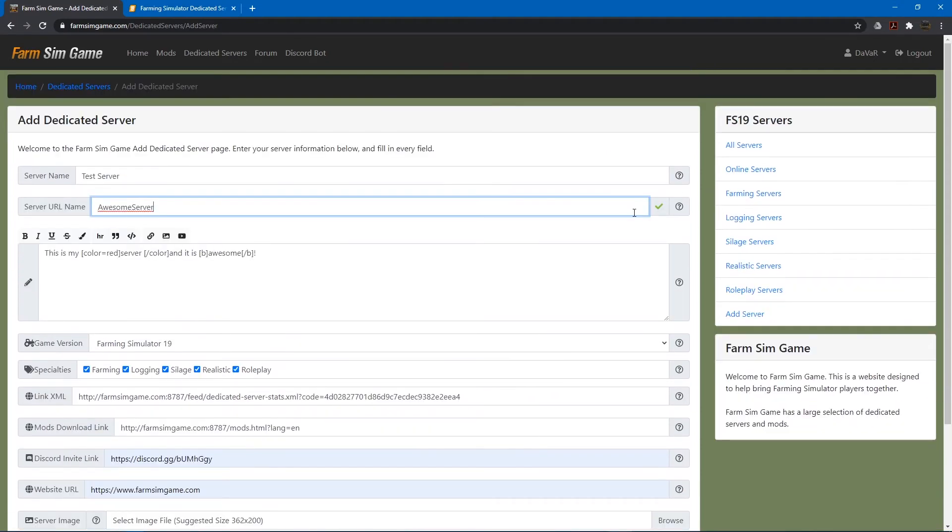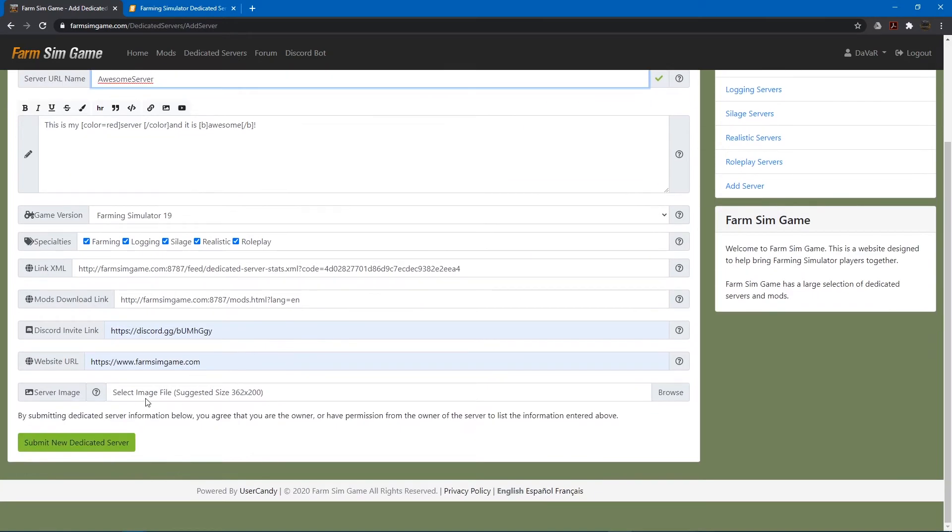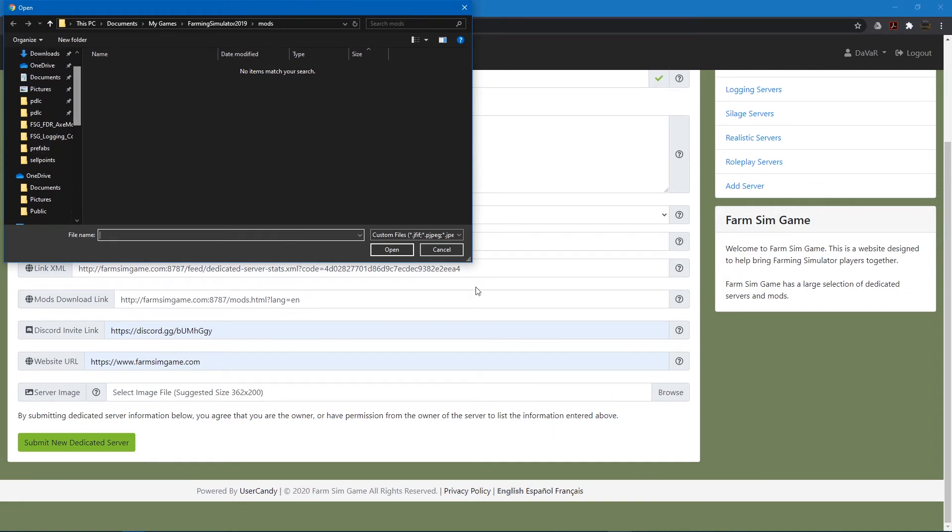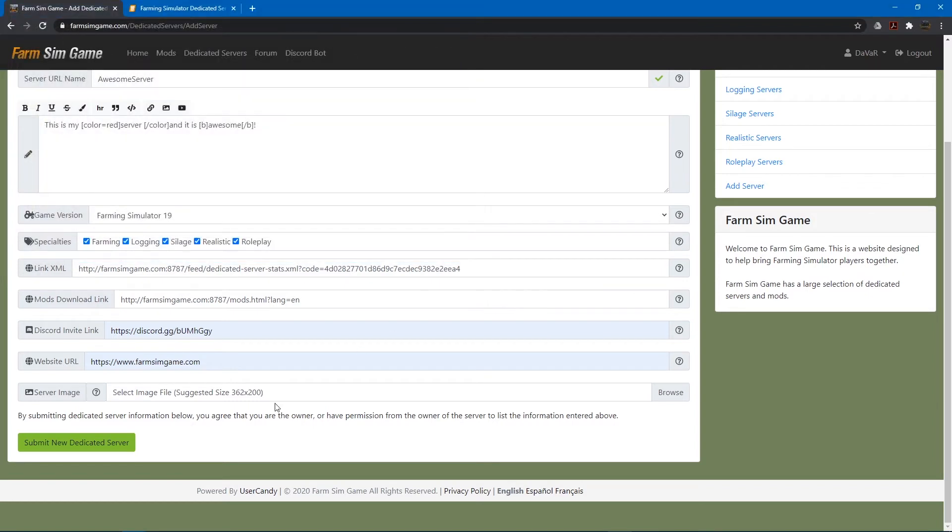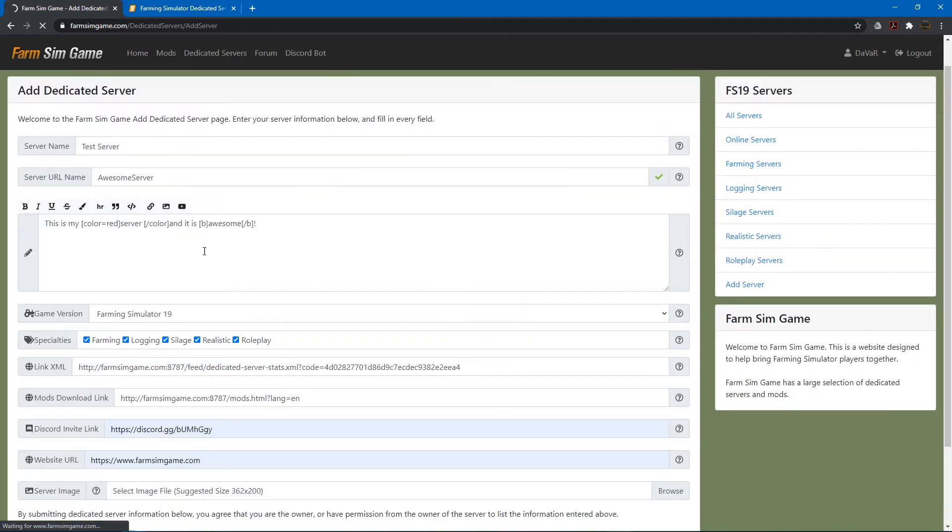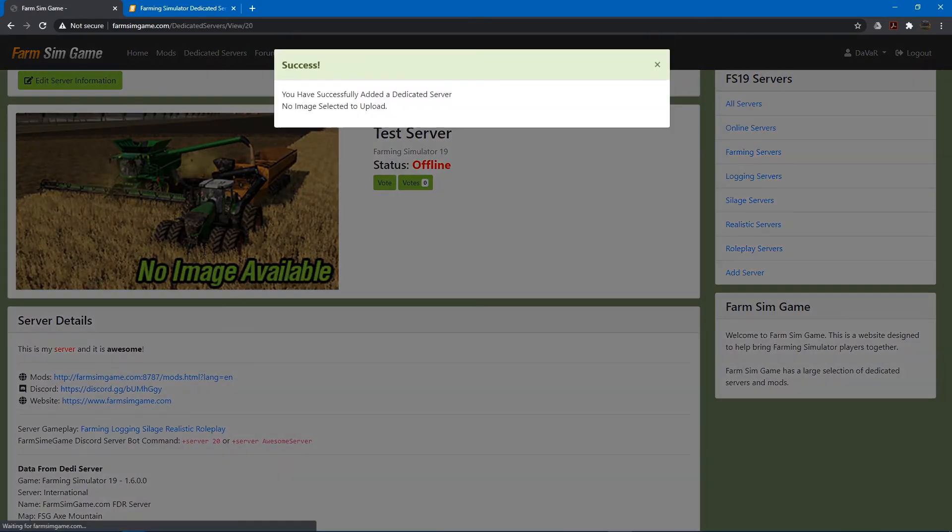So make sure this is checked. And then you can upload an image. Select an image. I'm not going to worry about doing it right now. And then you just submit it. And if you add an image. It'll take a moment to upload that image. Alright. It's been successfully added.